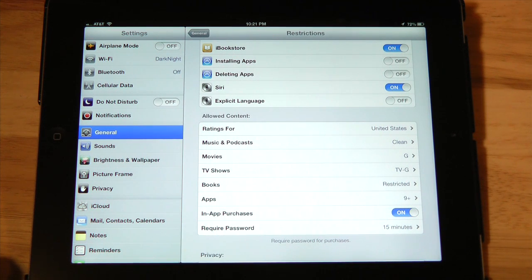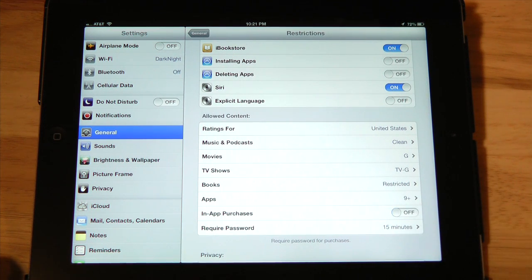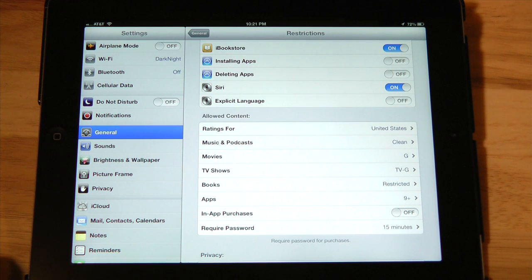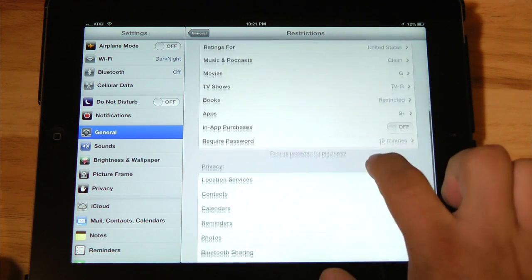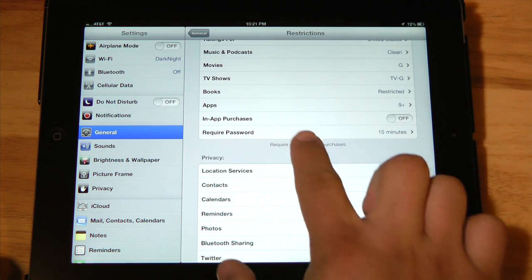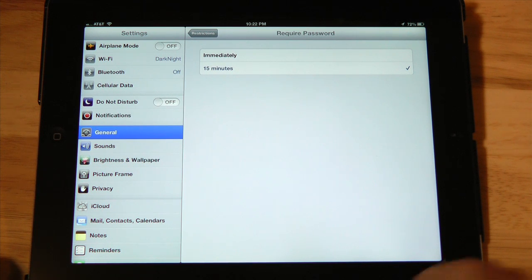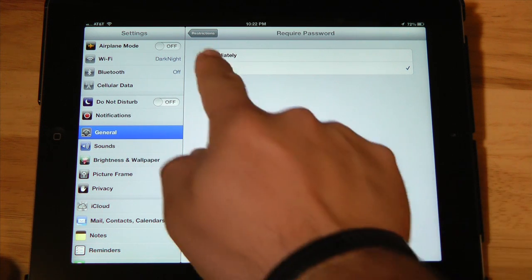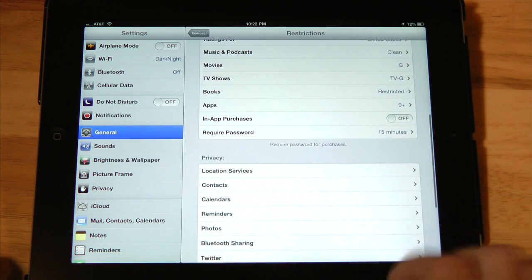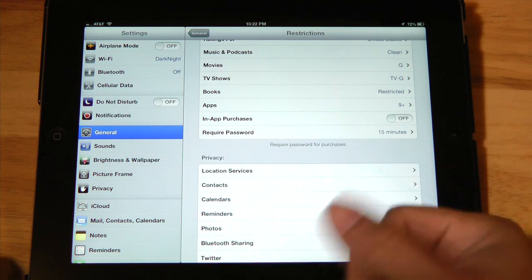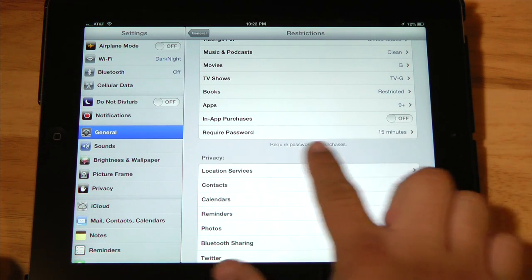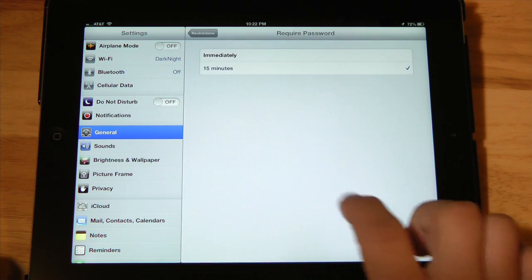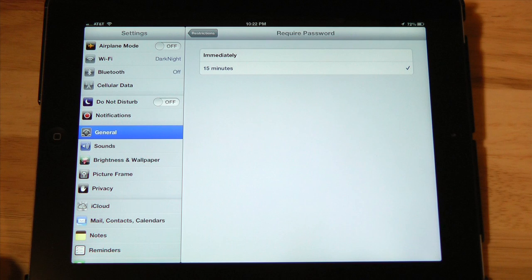In-app purchases, you definitely want to turn this off for other users. Now you can set up this require password right here and what this does is as soon as you stop using your device, it will require a password to jump back in here if you set it up as require immediately.